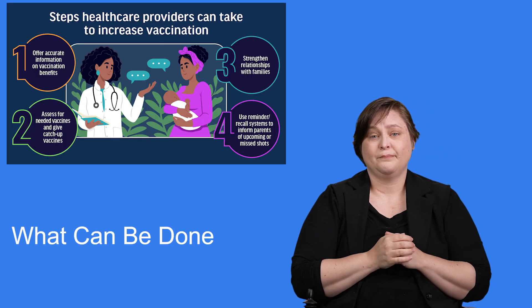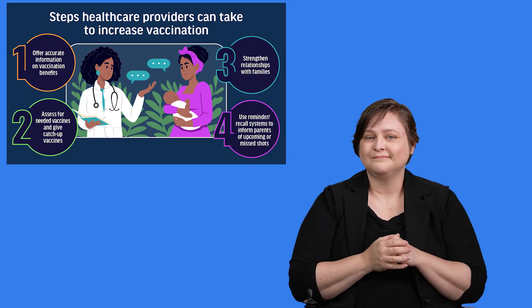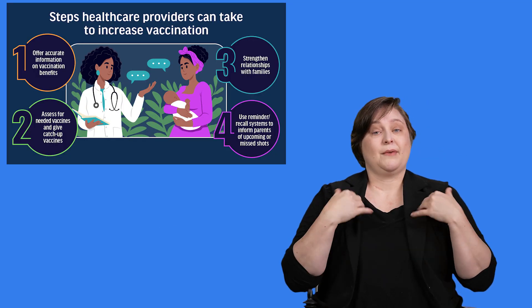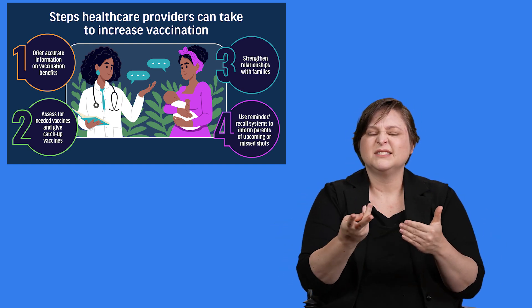What can be done? Health care providers can take several steps to promote childhood vaccinations.